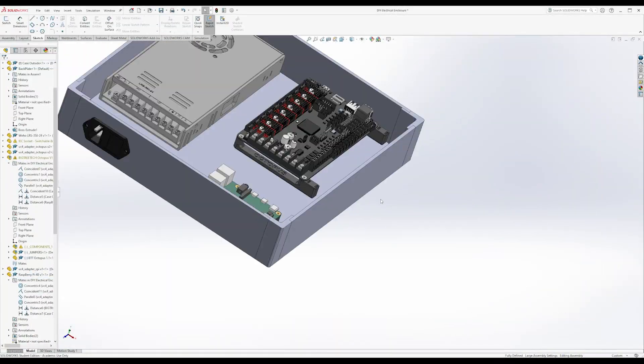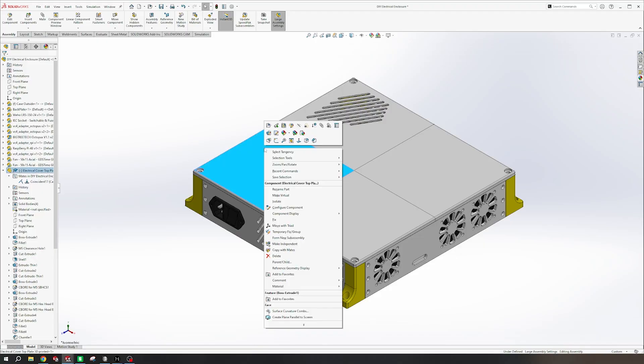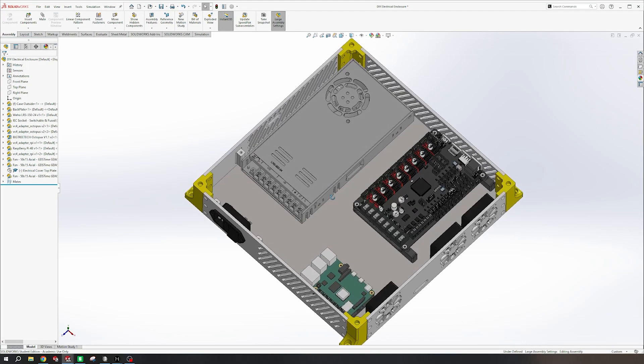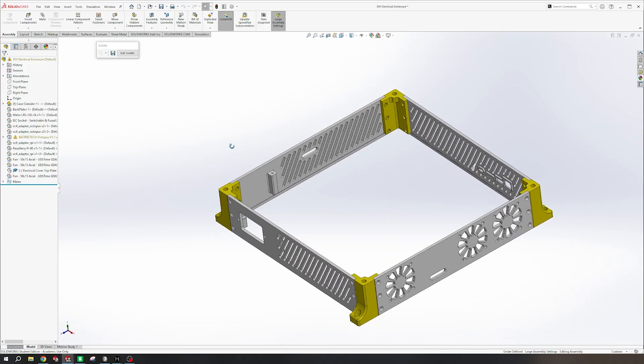And here's the final design that we ended up with. We've got three spots for fans, a lid, the power supply, the Big Tree Tech Octopus, a Raspberry Pi, and a power adapter.